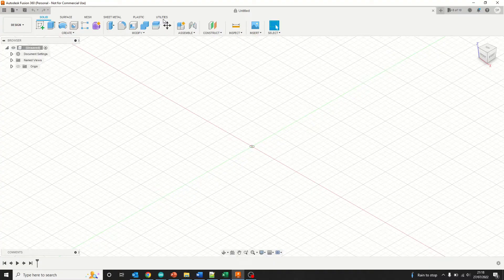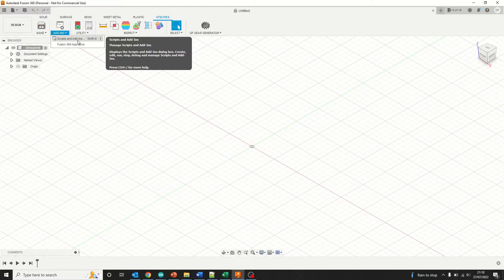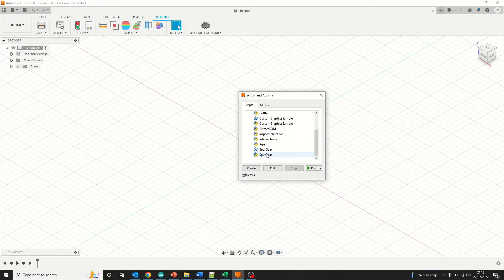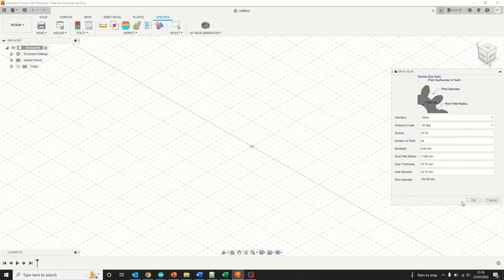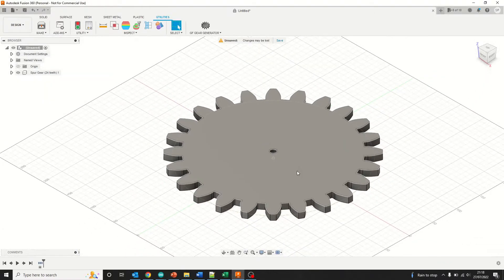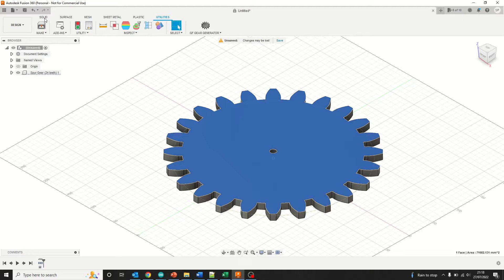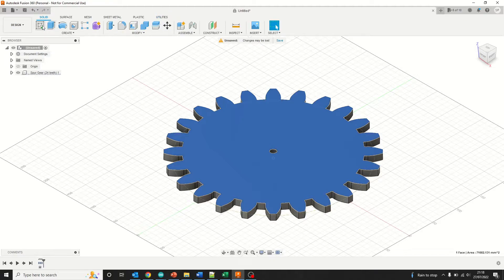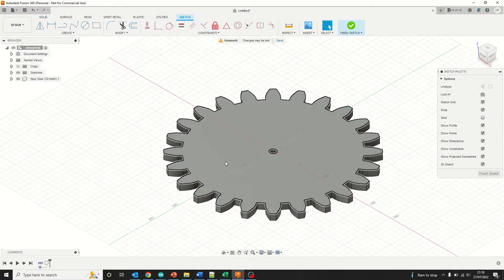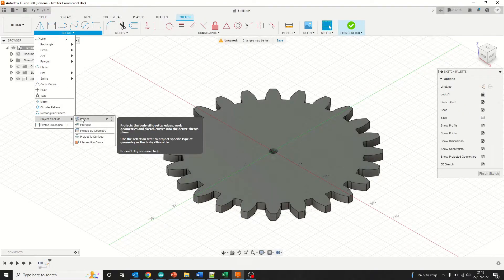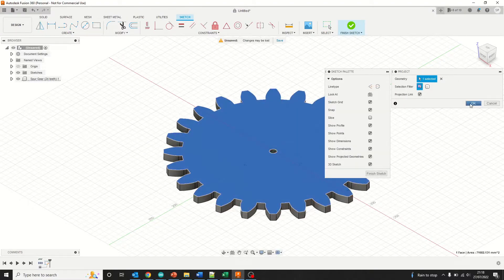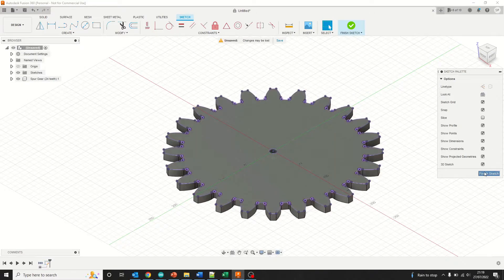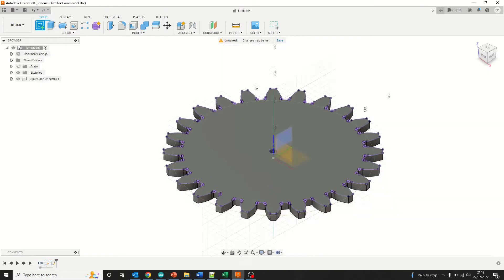To generate your herringbone gears, select Utilities, Add-ins, Scripts and Add-ins, down to Spur Gear, and then generate. Change the values as you need based on your calculation and just generate the spur gear nice and big. In order to make a herringbone, you have to create two sketches. First, you create a sketch on this profile using the Project Include Outline and click OK. It generates all these points.